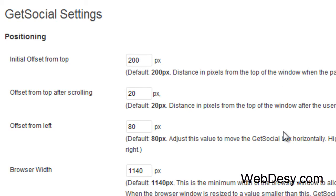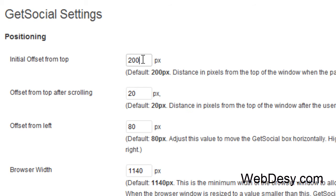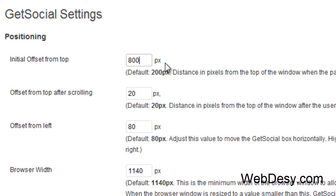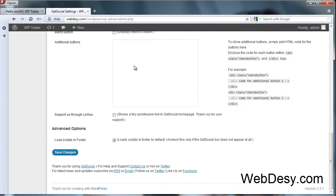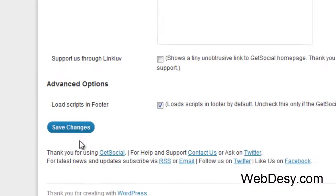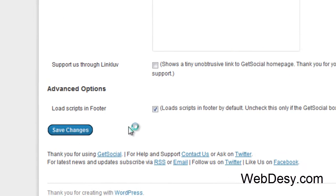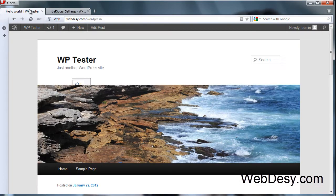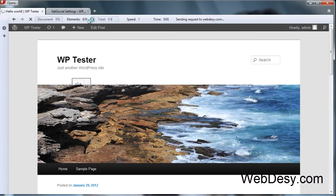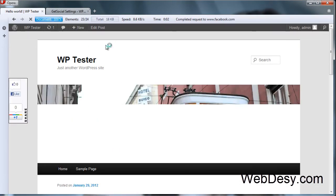Now we need to tackle the issue that it's behind the actual image header. We can fix it by changing the value for initial offset from top. So, by default it says 200 and we're going to change it to 800. Let's just scroll down and save our changes. Now, go back to the frontend and just refresh your browser window.